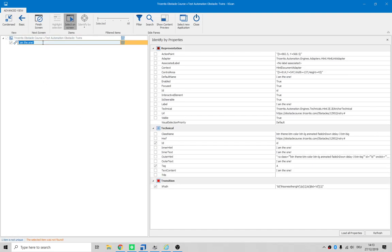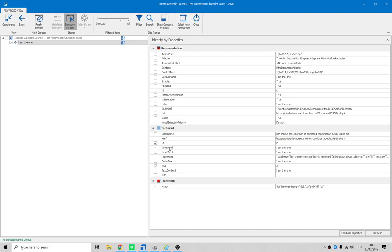Now it's become unrecognized again, so perhaps if we select inner text - inner HTML sorry - 'I am the one'. Hey, that's good enough.